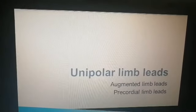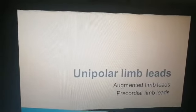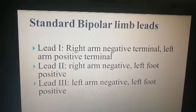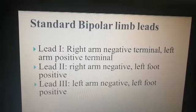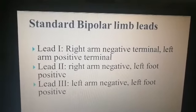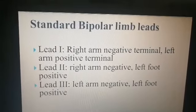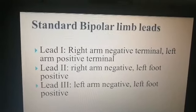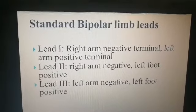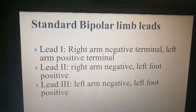Unipolar limb leads and standard bipolar limb leads are the two main types. The first type — standard bipolar limb leads — includes Lead 1, Lead 2, and Lead 3. As the name indicates, they have two poles: one negative and one positive.